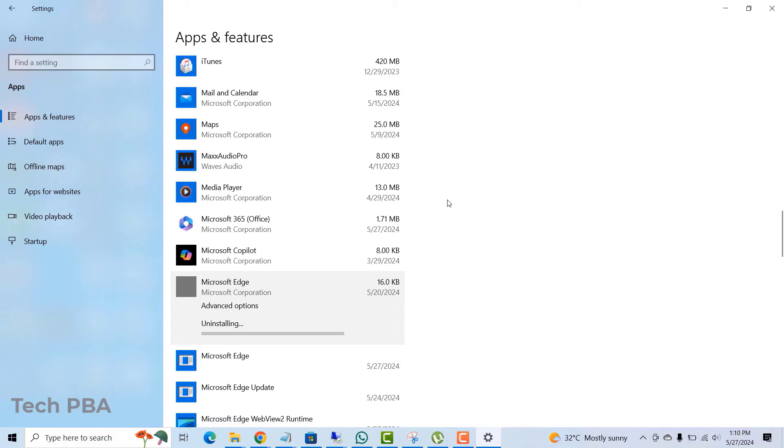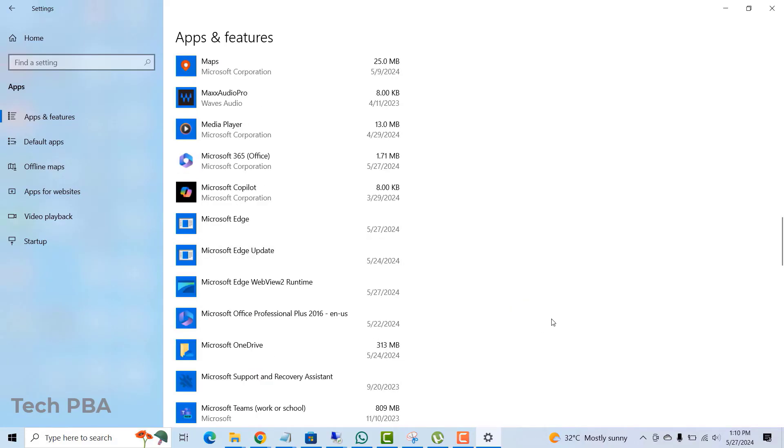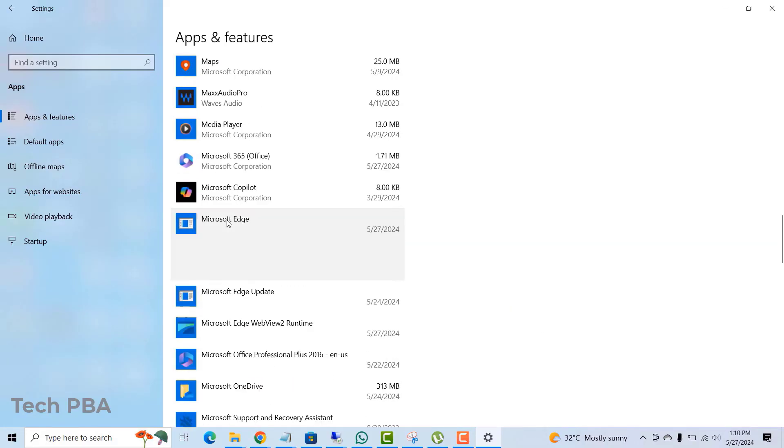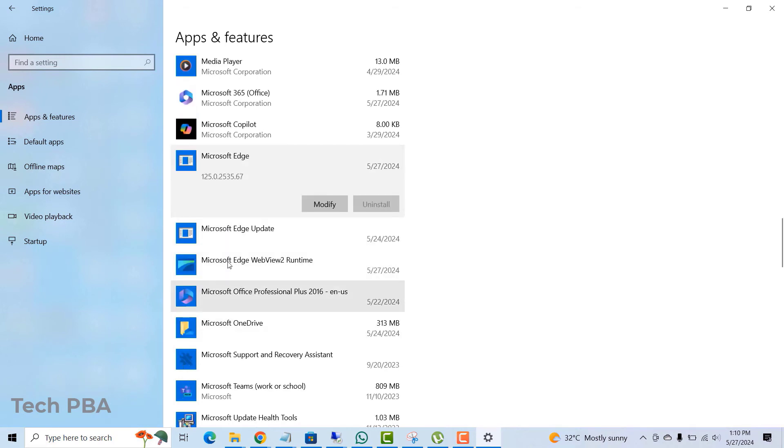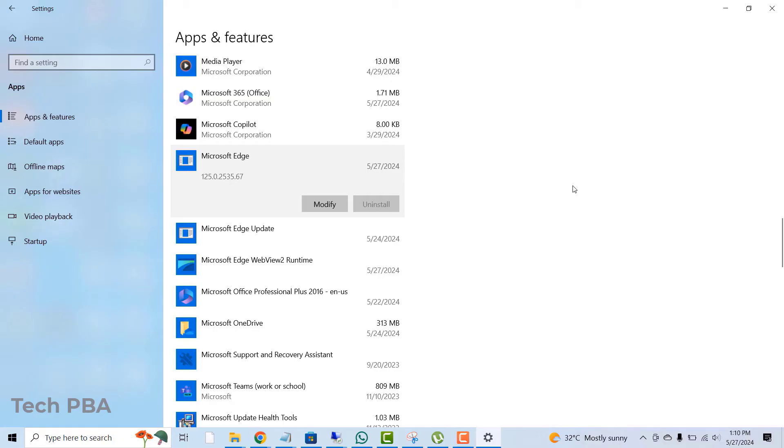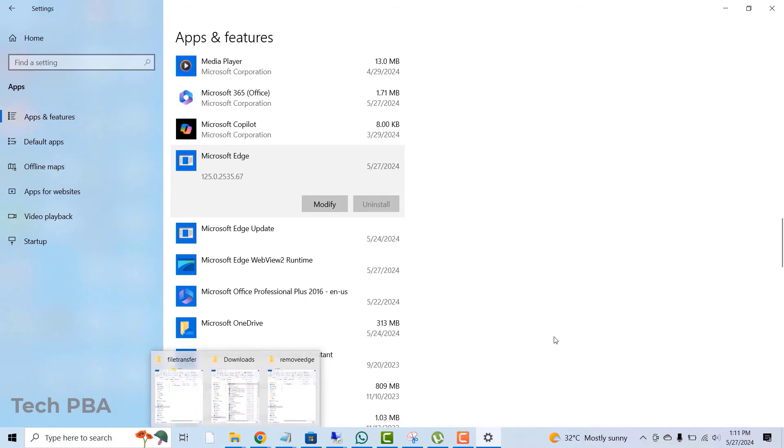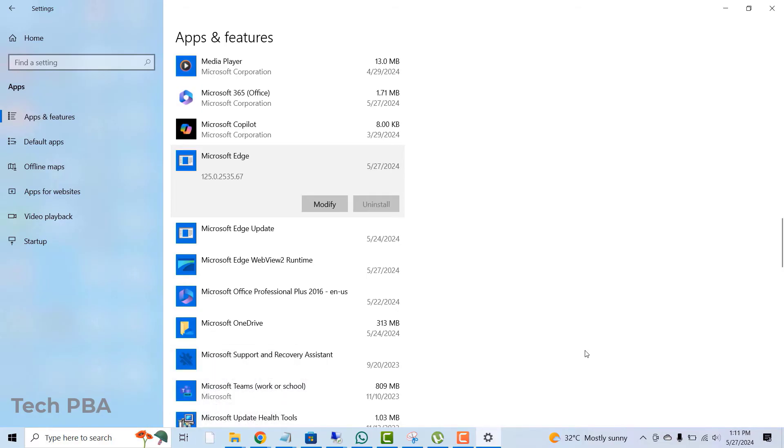Once you do that, you should see the Microsoft Edge icon on the taskbar disappear. If you run the script and then you remove them from here and it still doesn't go away, just reboot your system and then everything should be removed from your PC. So you can see that the icon is gone and it's left a white icon on the taskbar. So from here, I'll go ahead and then reboot my PC and then we'll continue with the tutorial.